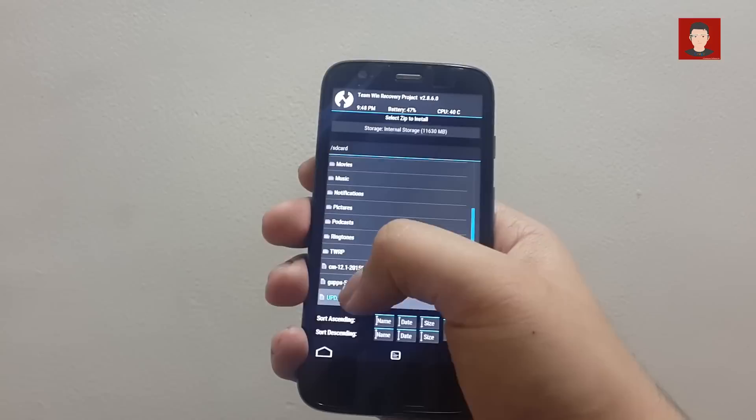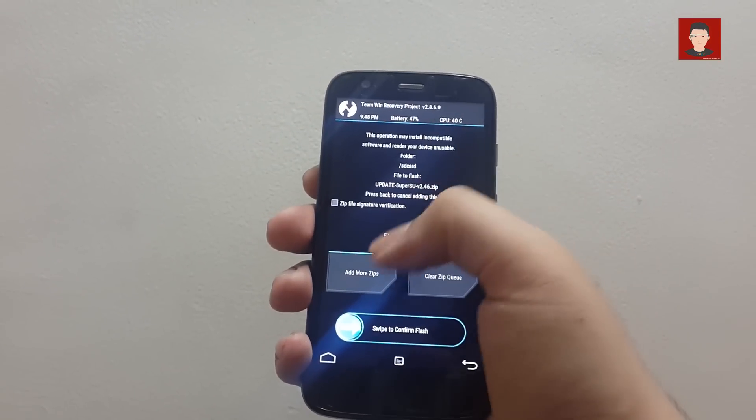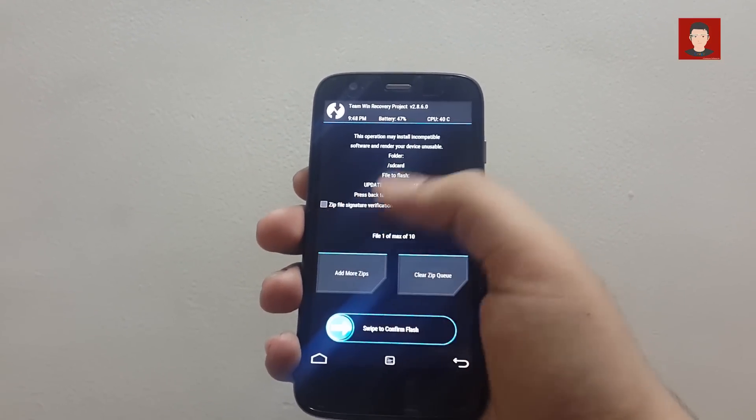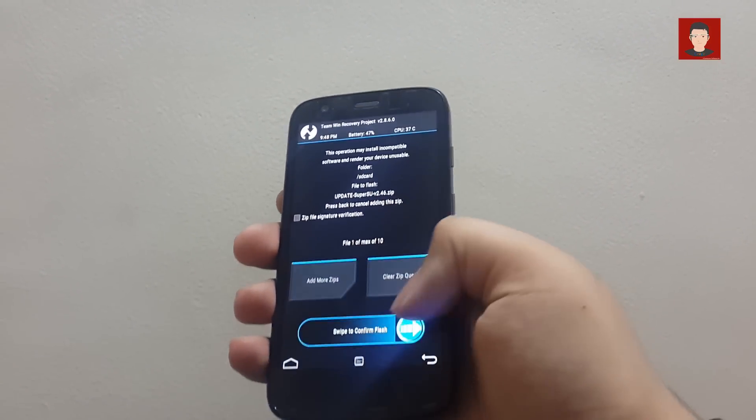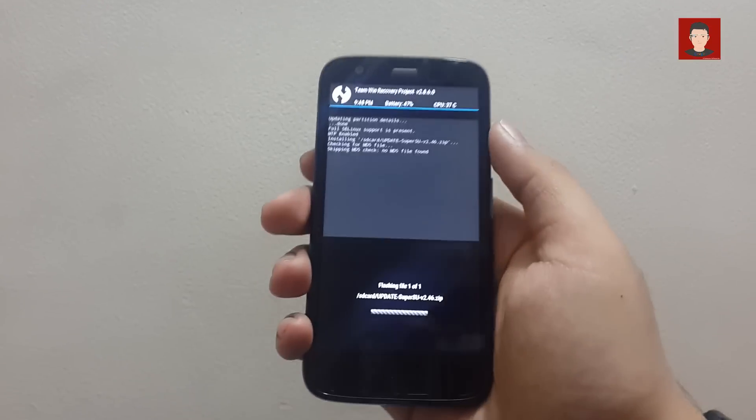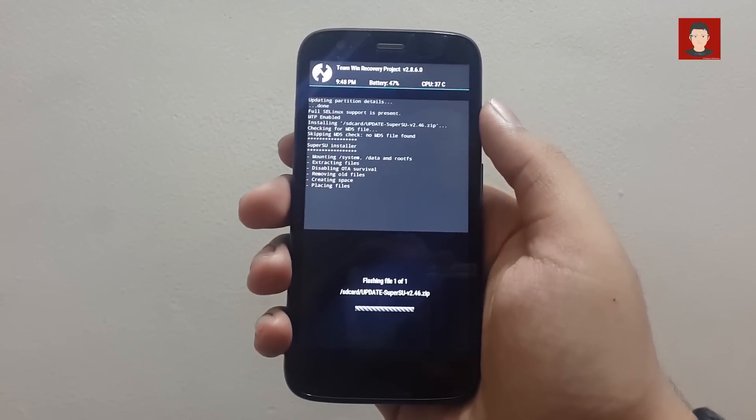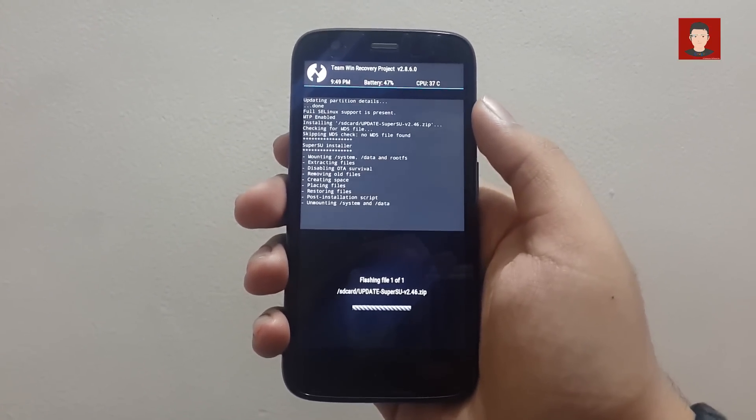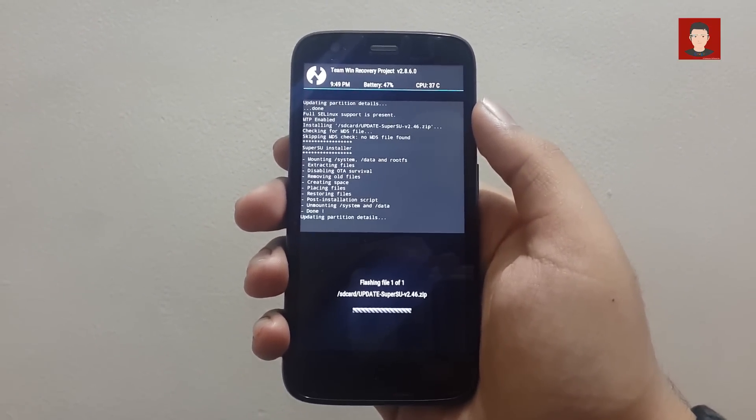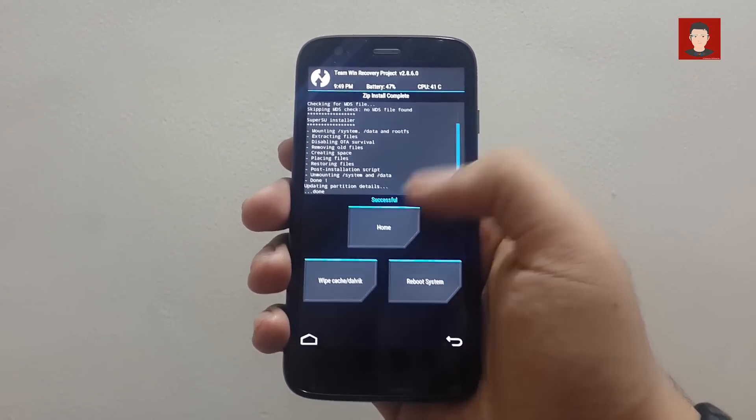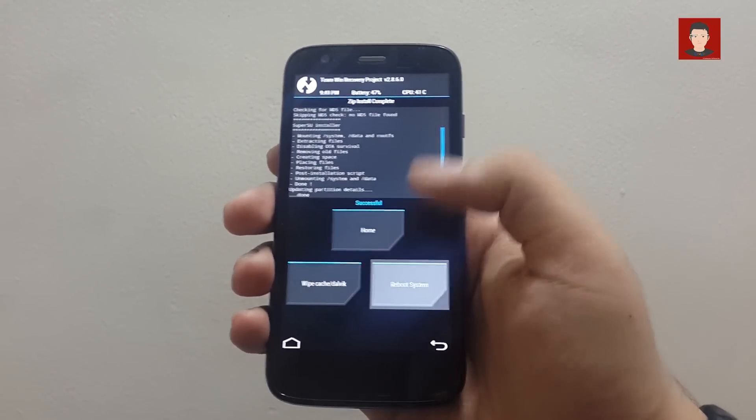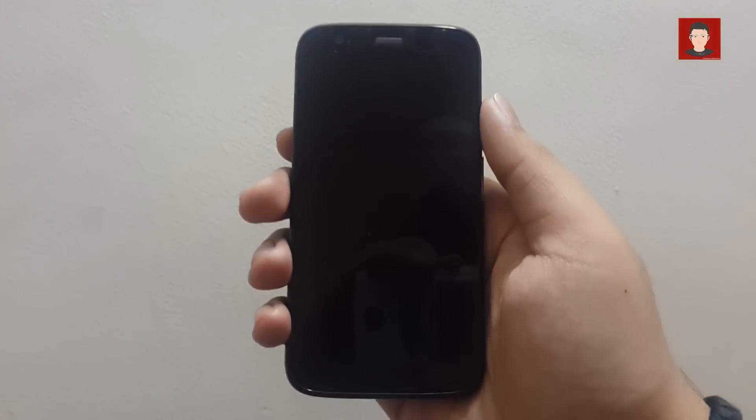Now click on Reboot System. Wait for it to reboot.